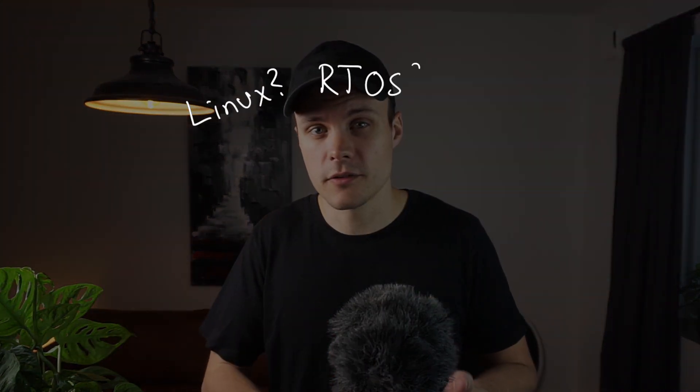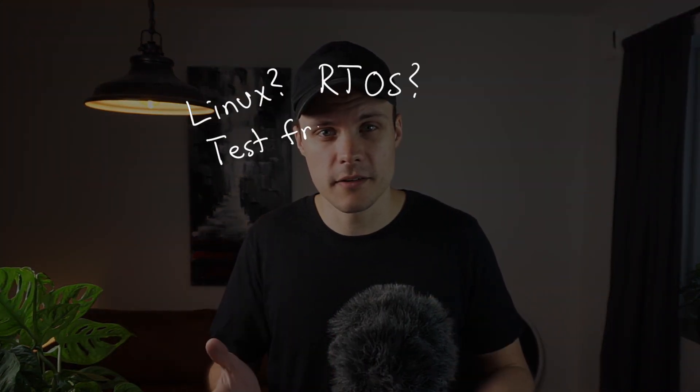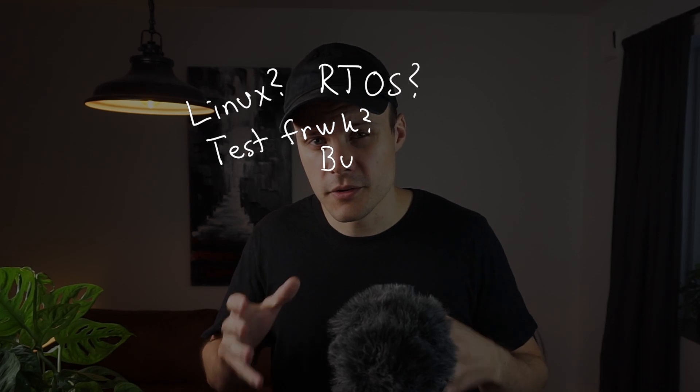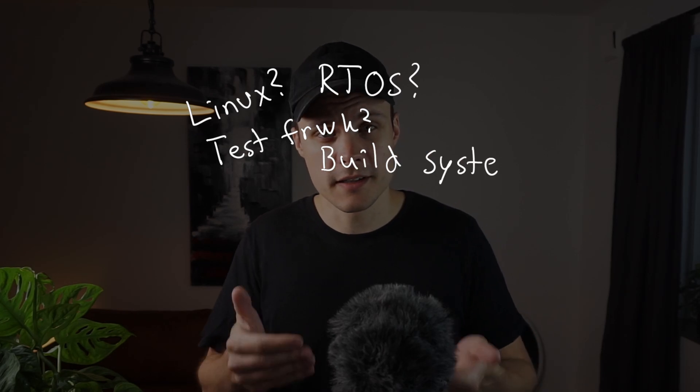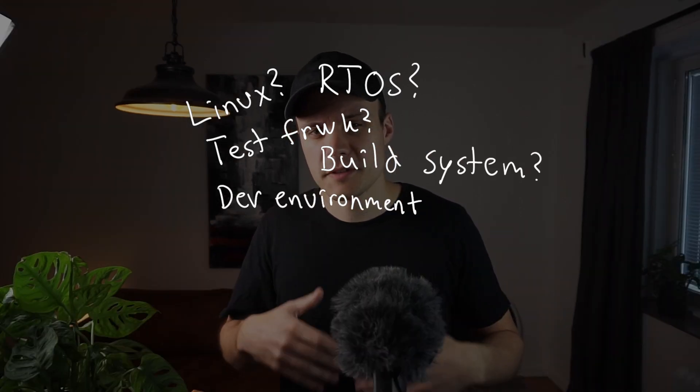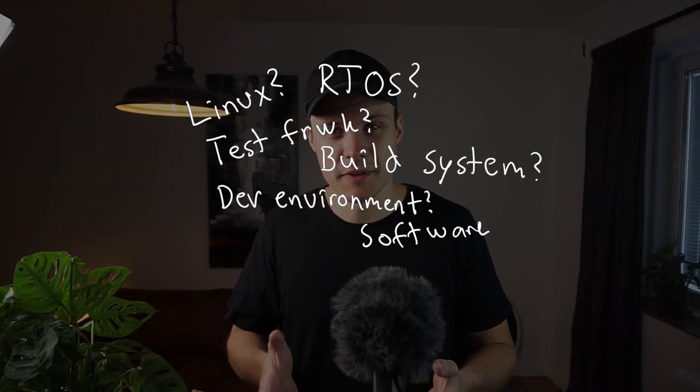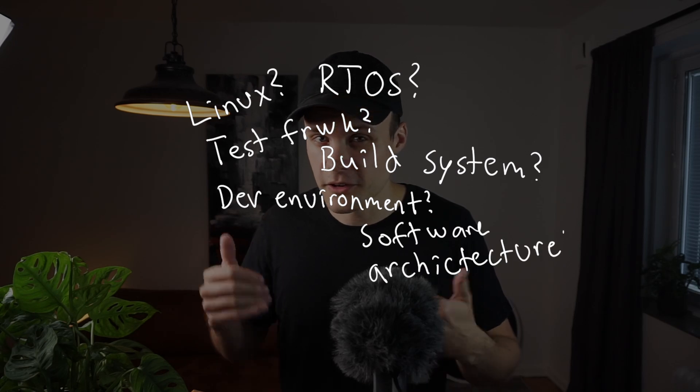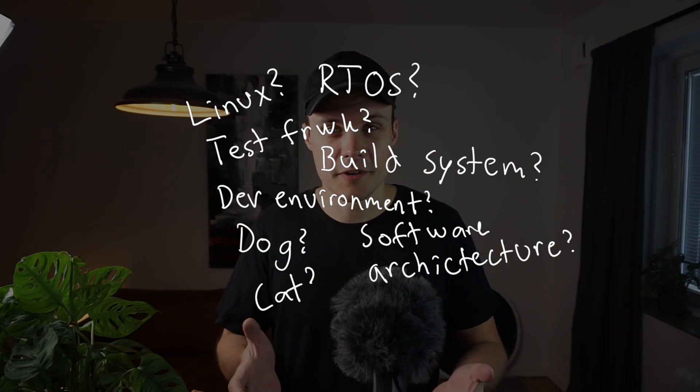Are you depending on an operating system, an RTOS, or embedded Linux? Are you using a particular test framework or build system? Do you have a specific development environment? Well, maybe the last one doesn't directly affect the directory structure.